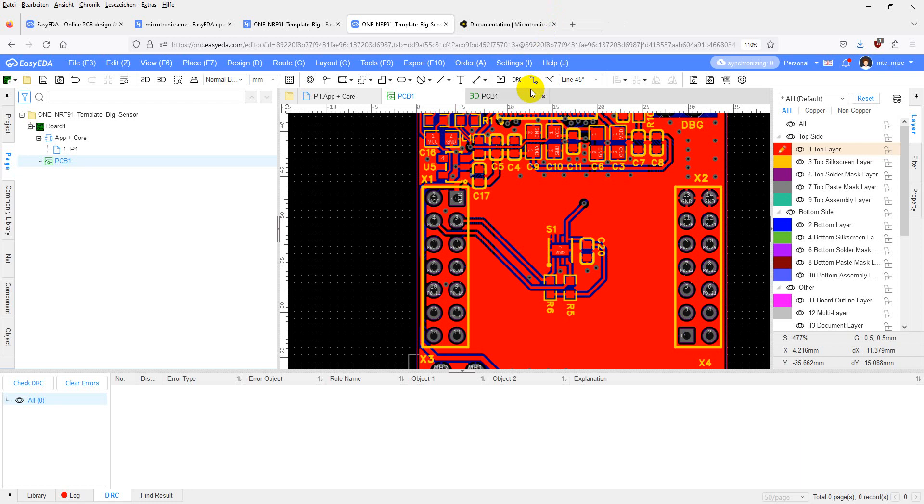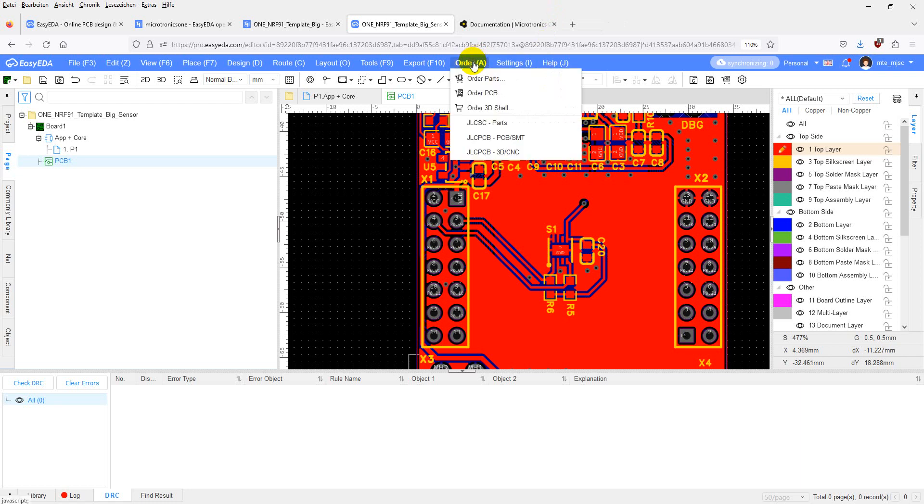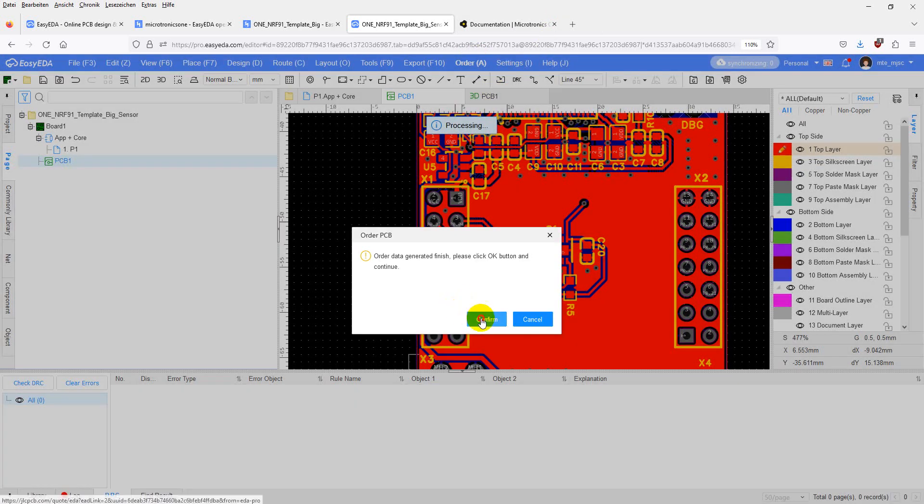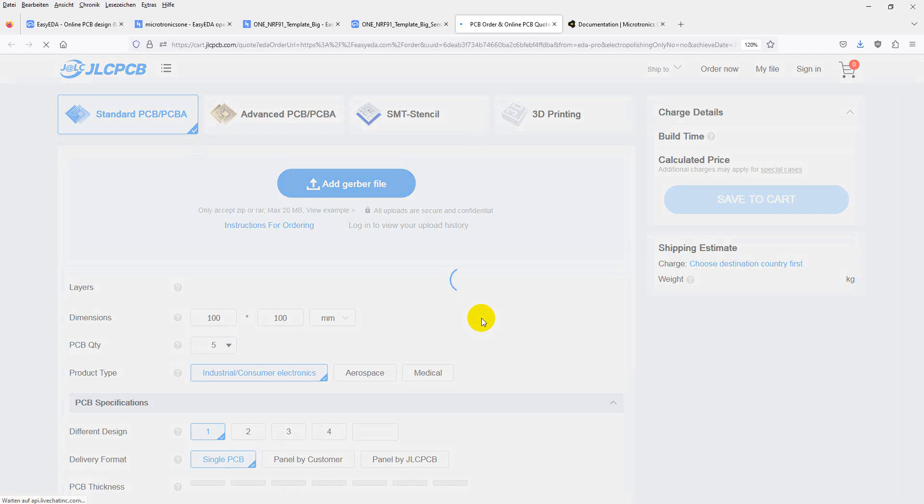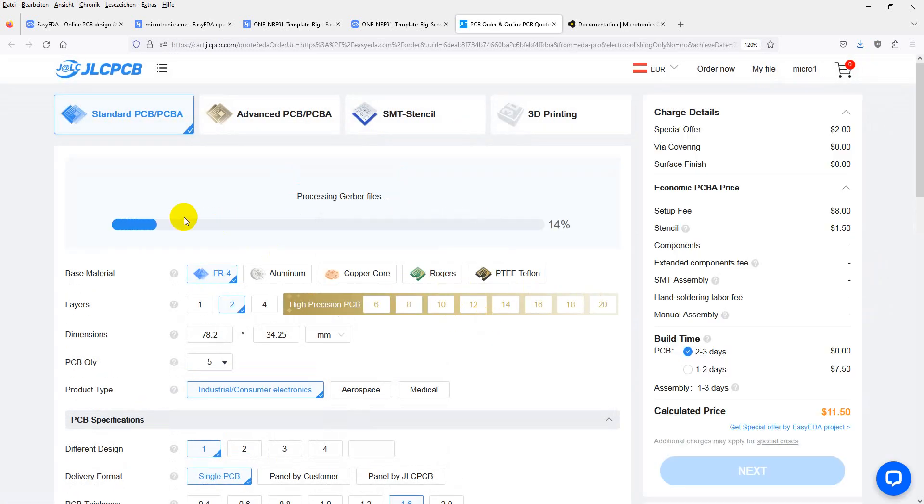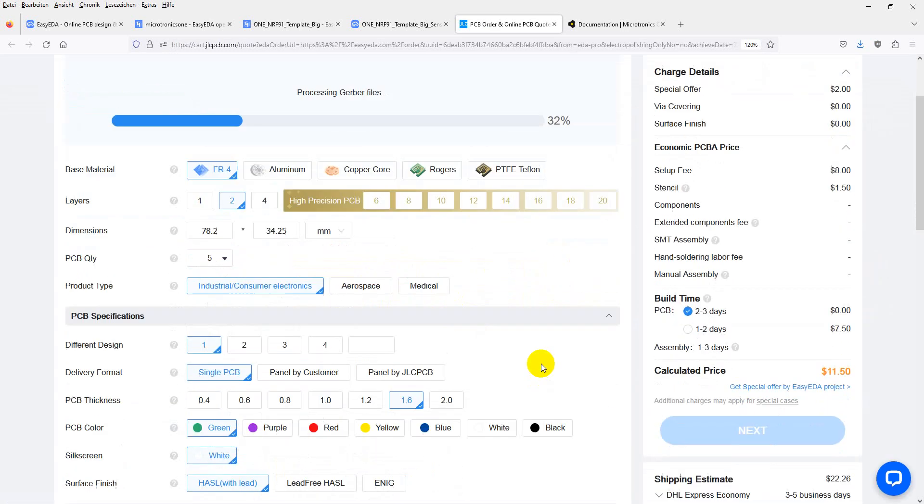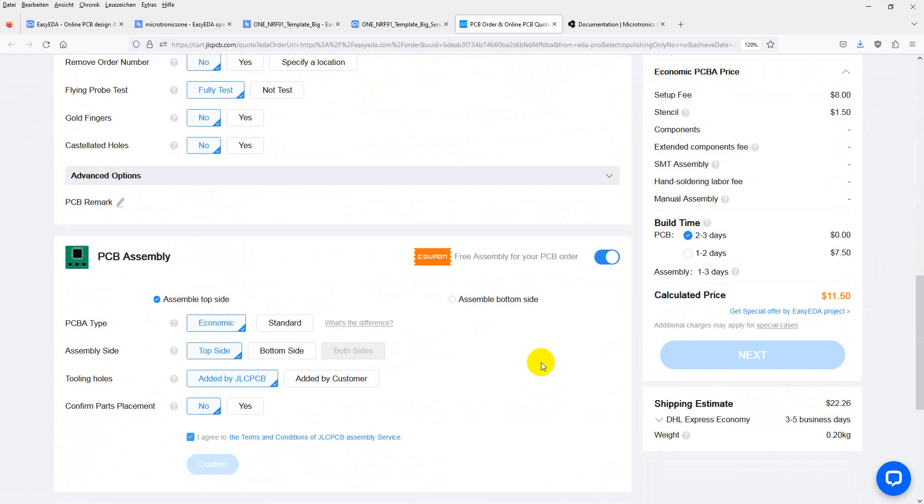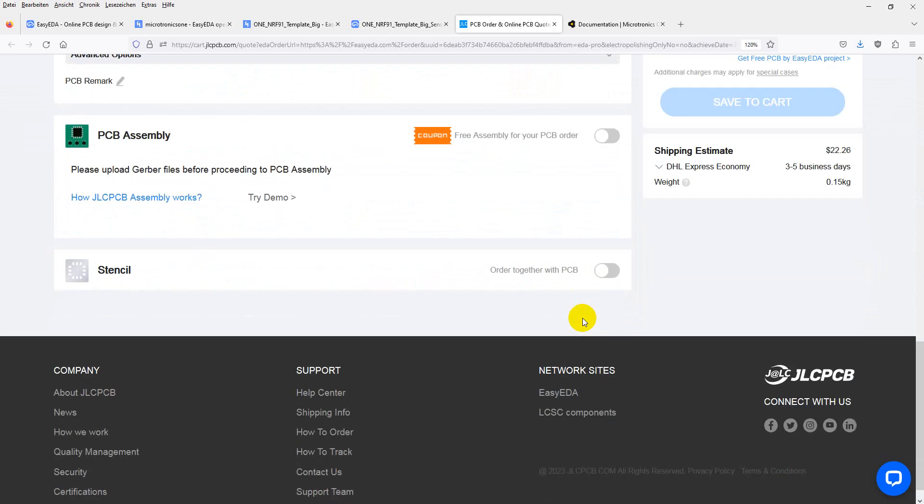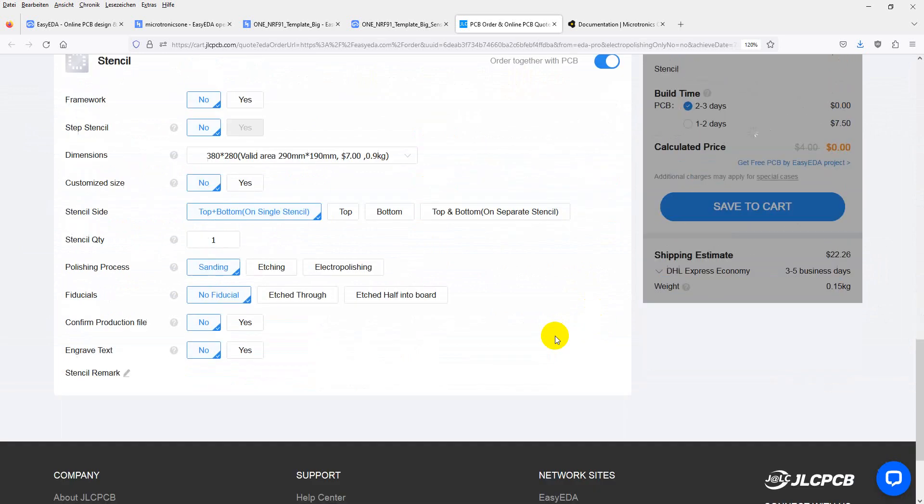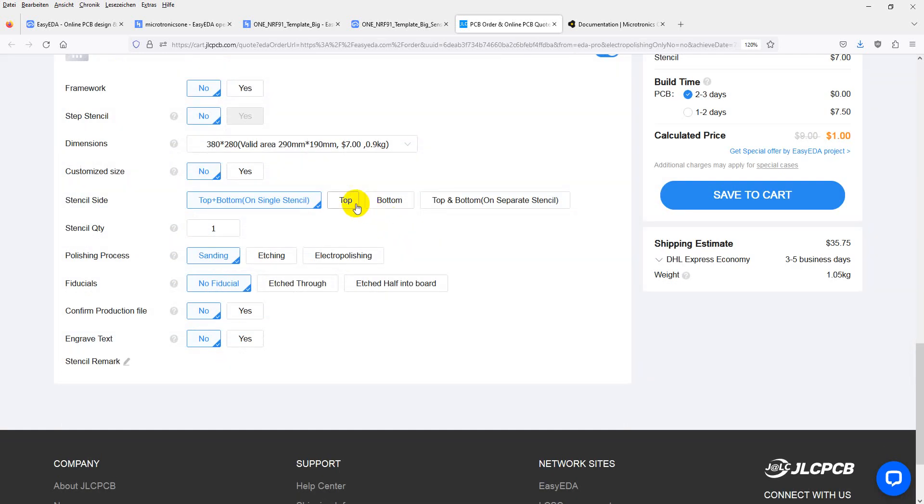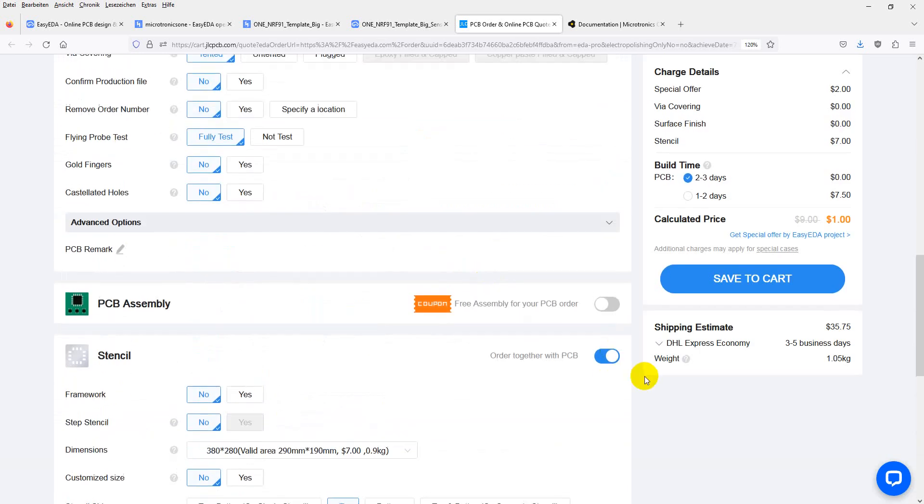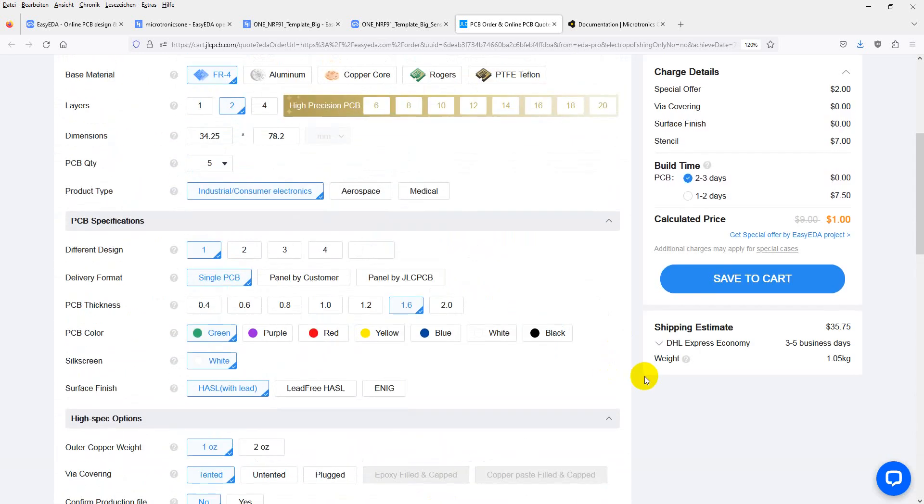Let's do it again. The GERB files are processed. At the moment, assembly by GLCPCB is not supported, so be sure to uncheck that. You will probably need a stencil. Don't forget to order one. Top side only. That's good.